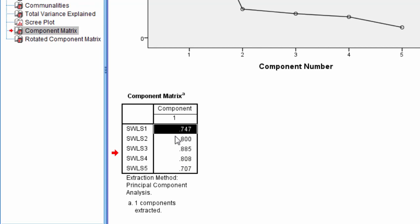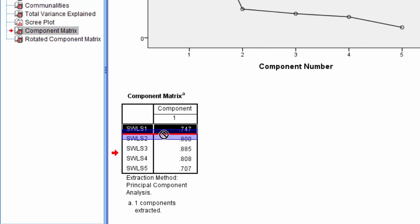If SWLS 1 was 0.24, using the rule of 0.3, I would say it does not load meaningfully on the component. But it's not, it's 0.75, so it loads quite high on the component.